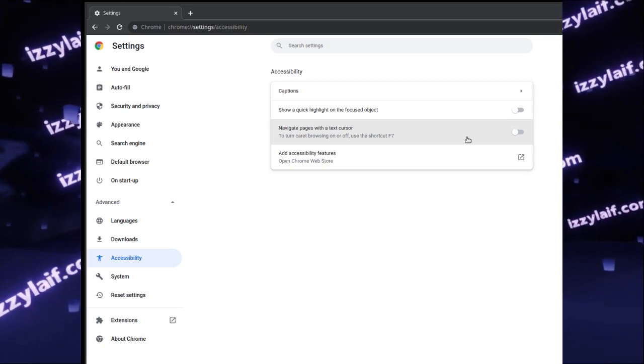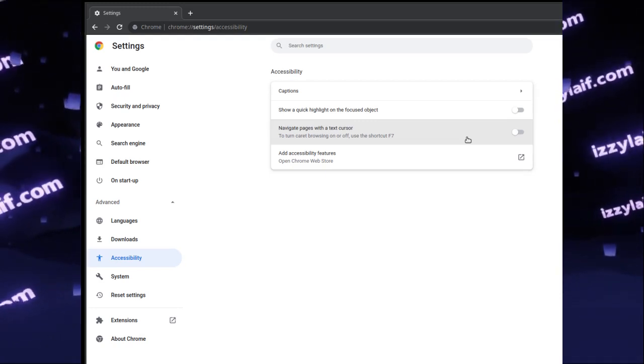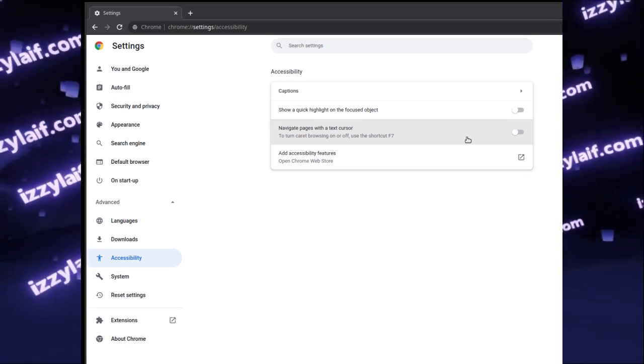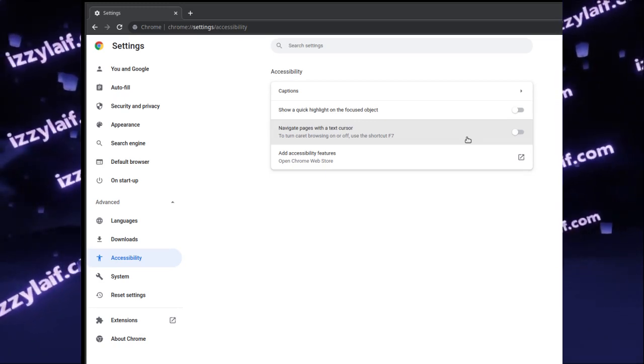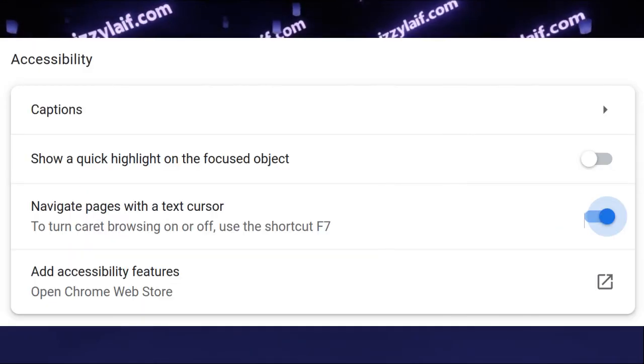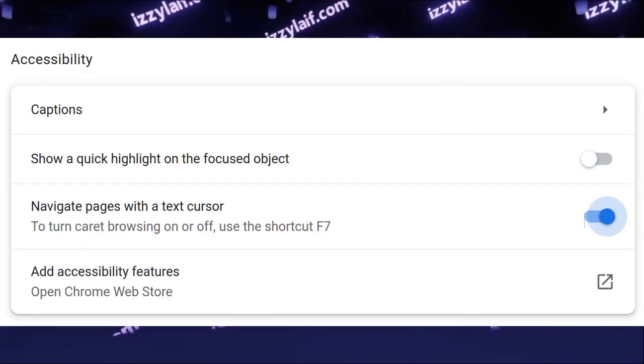The reason this happens is there is an accessibility setting in Chrome or any other browser settings which is called Navigate Pages with a Text Cursor.